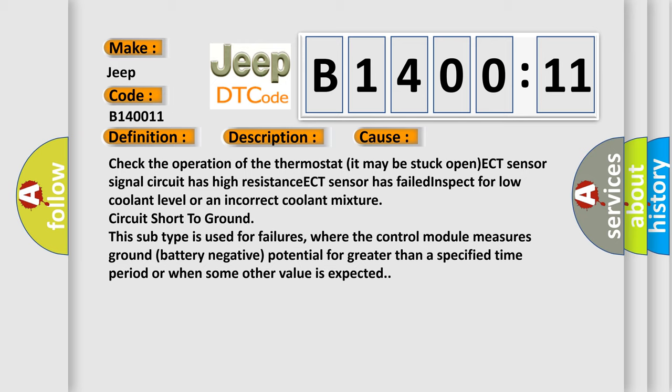This subtype is used for failures where the control module measures ground battery negative potential for greater than a specified time period or when some other value is expected.